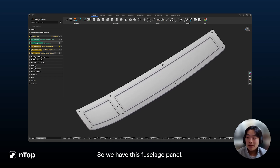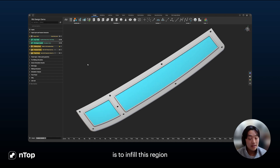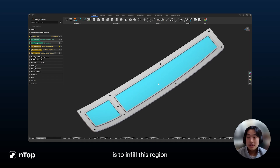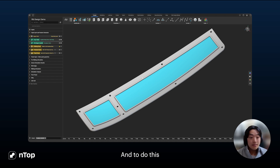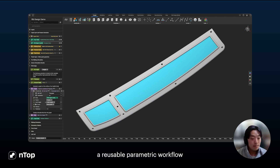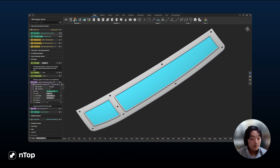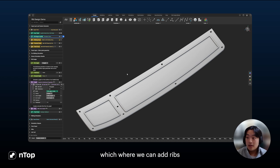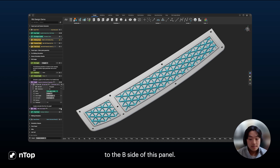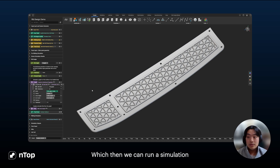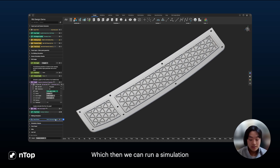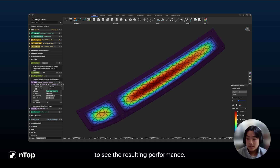We have this fuselage panel, and our goal here is to infill this region with ribs to help improve its structural integrity. To do this, we can create a reusable parametric workflow where we can add ribs to the B-side of this panel, and then run a simulation to see the resulting performance.